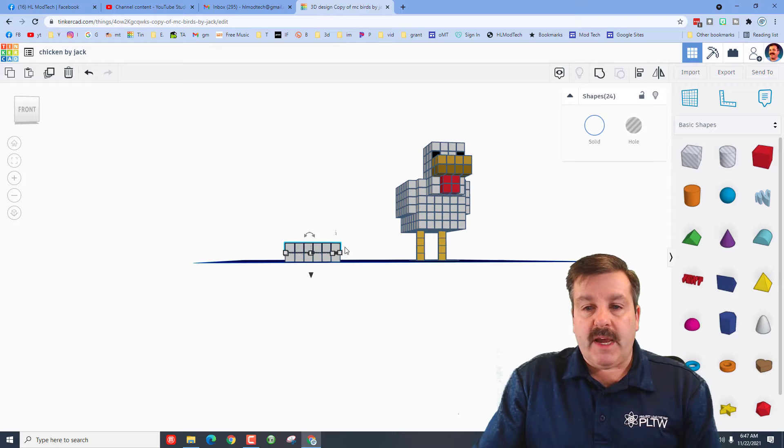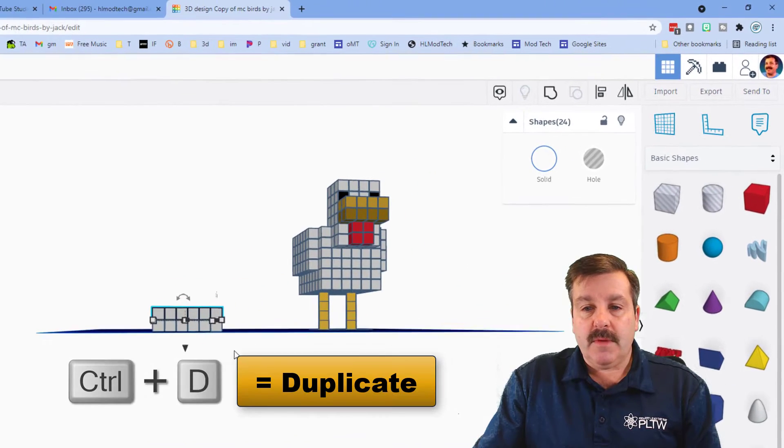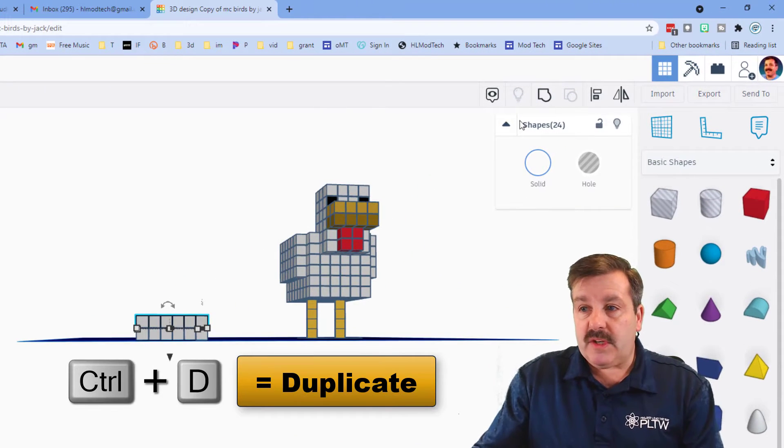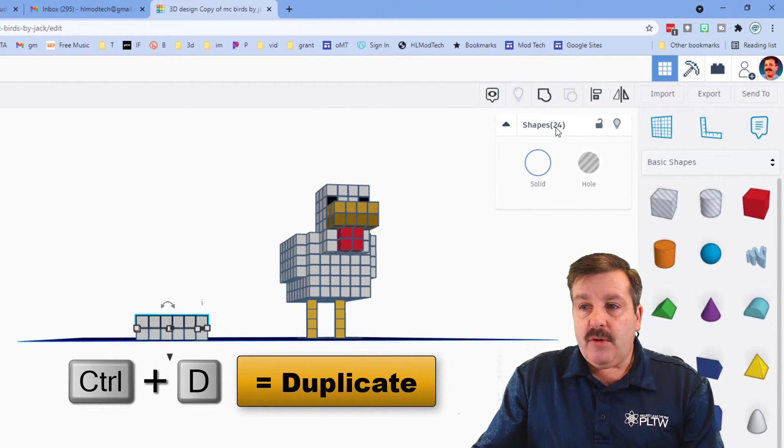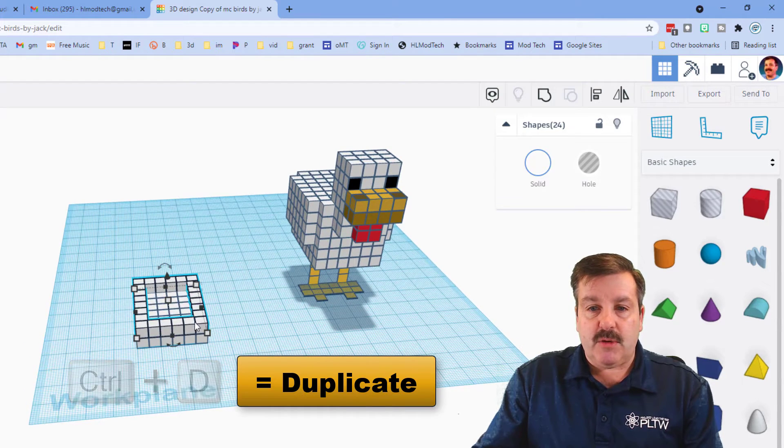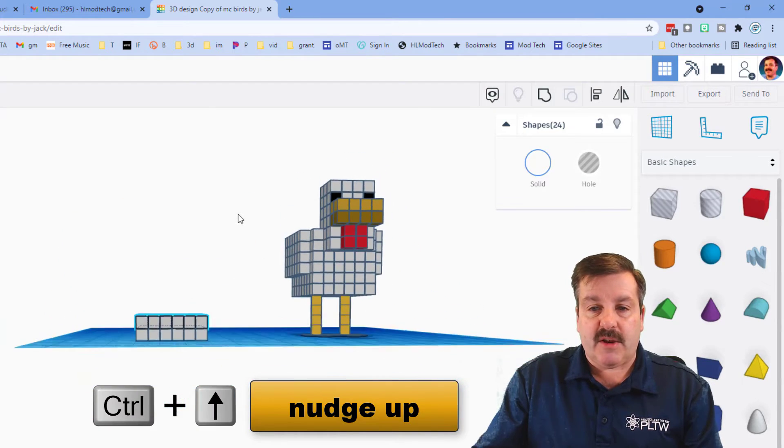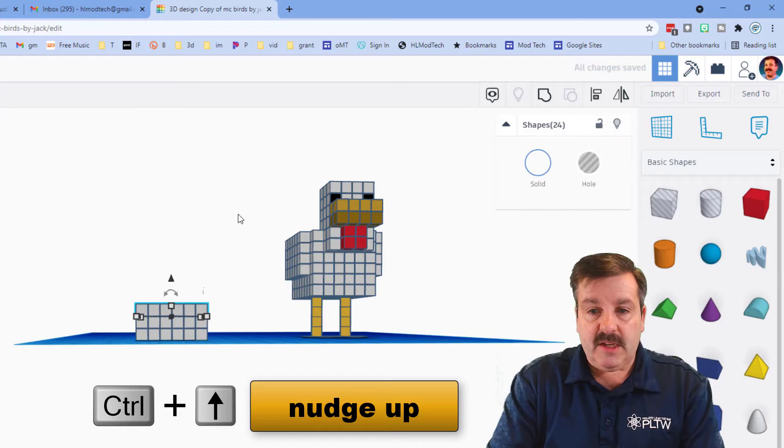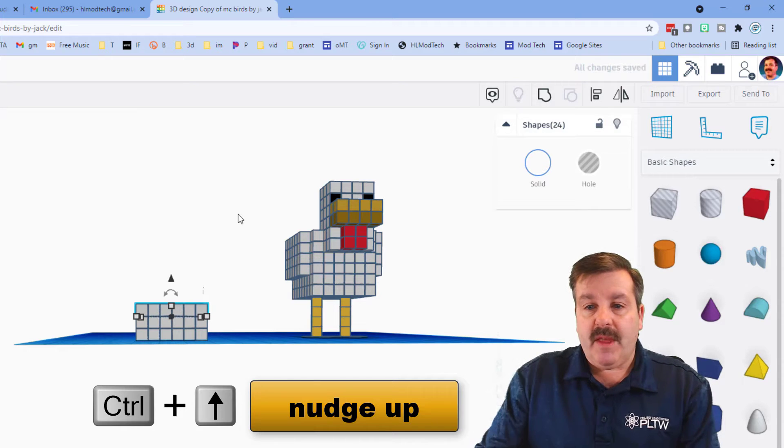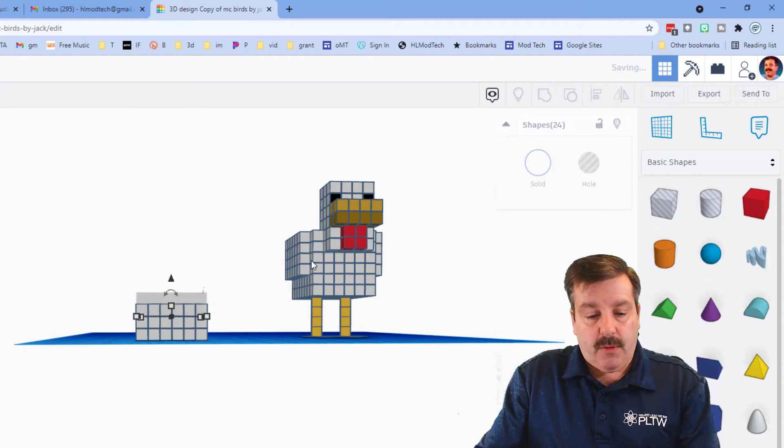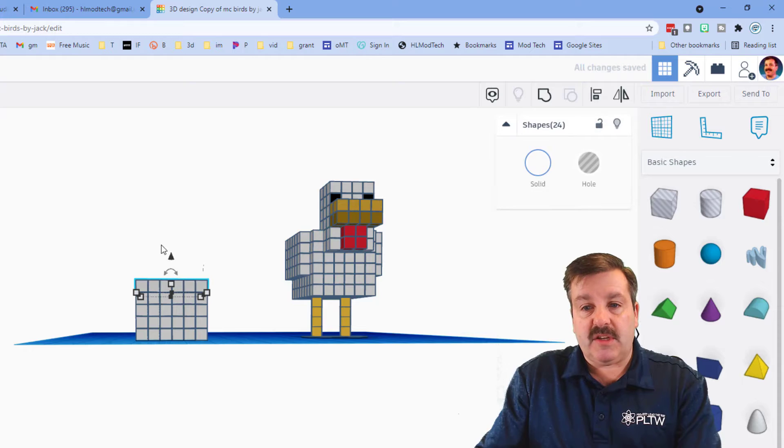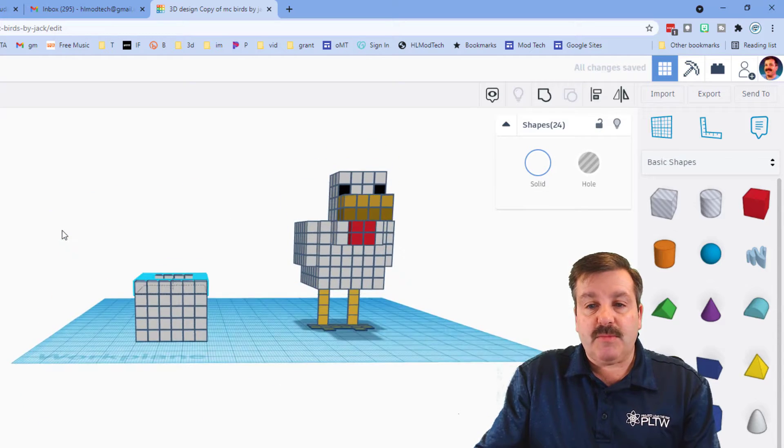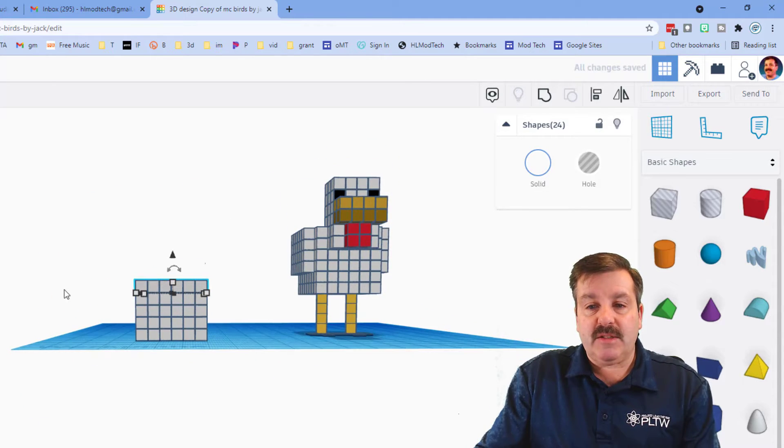Now we're going to do ctrl D and you know you've got the right number because of the 24. If you actually do the math, there are 24 blocks there. So ctrl D, ctrl up, there's our second one. Now we need three and four, ctrl D, ctrl D, and boom, the chicken's body is built.